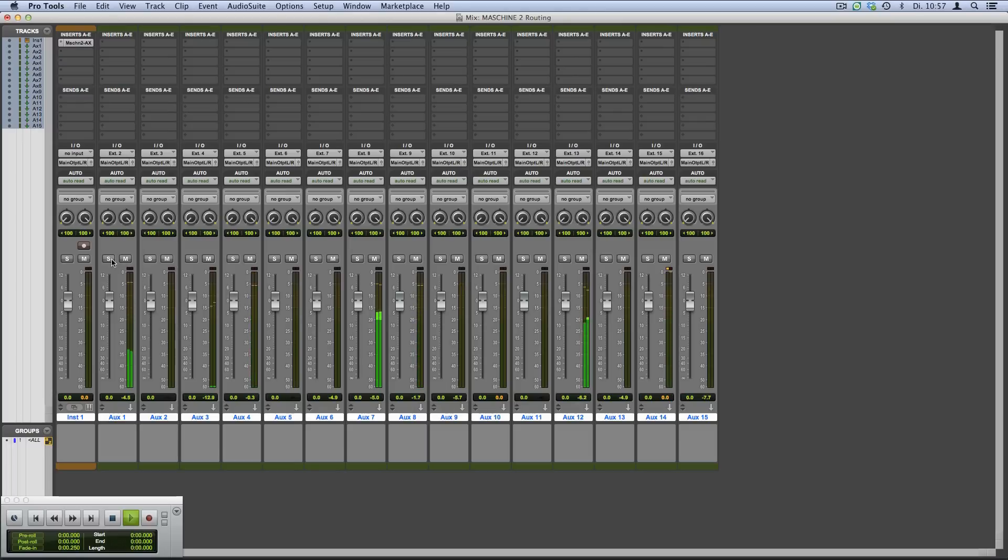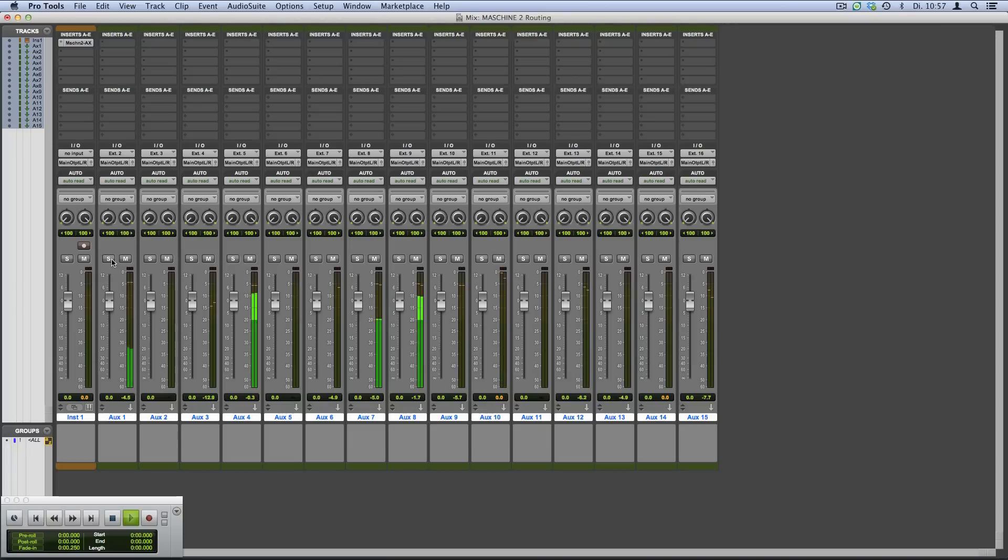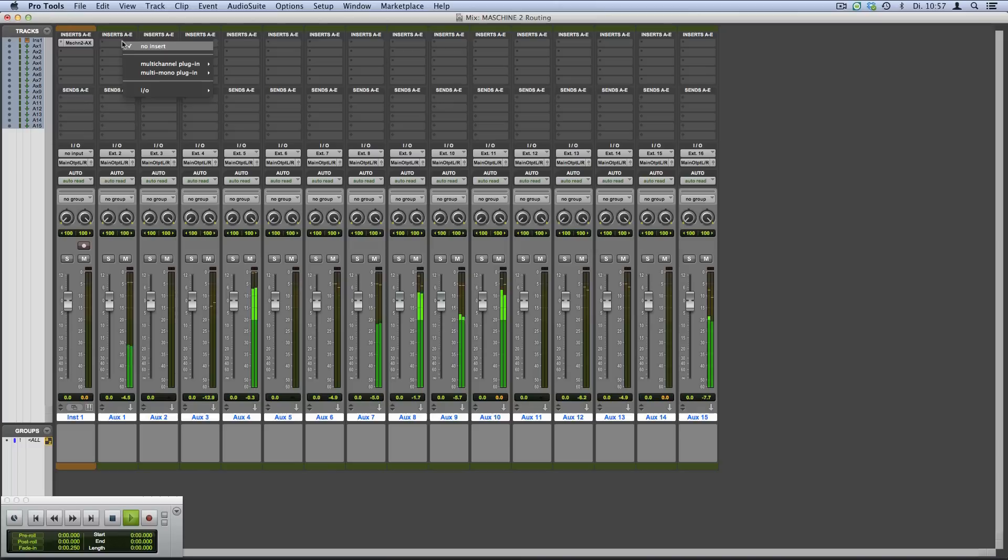To demonstrate how to process channels independently in Pro Tools, we're loading a multi-channel reverb plugin called D-Verb onto AUX 1, which contains our Strike sound.